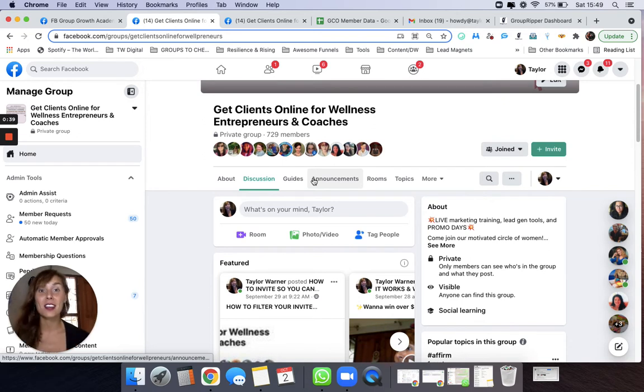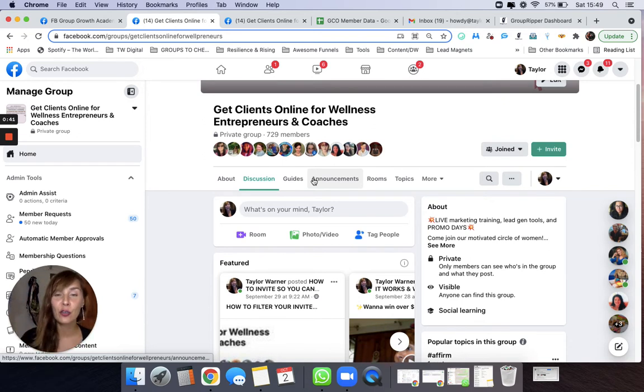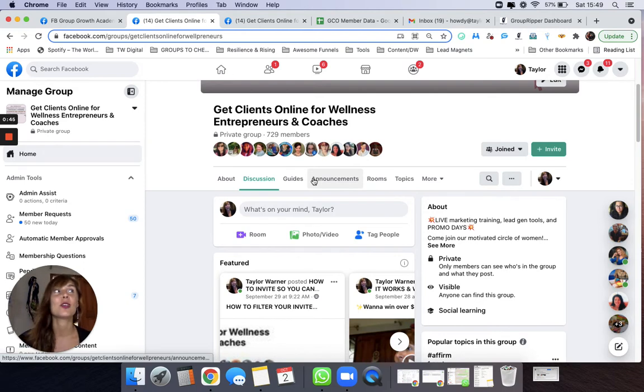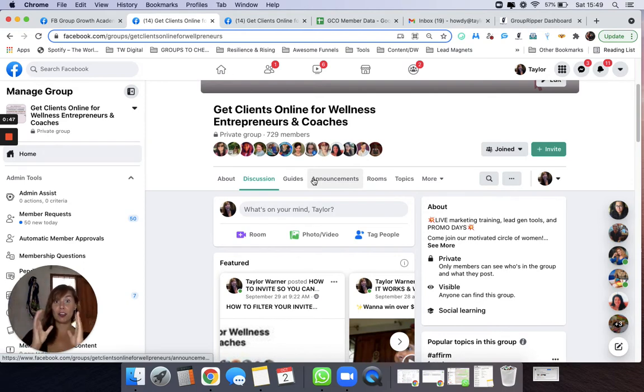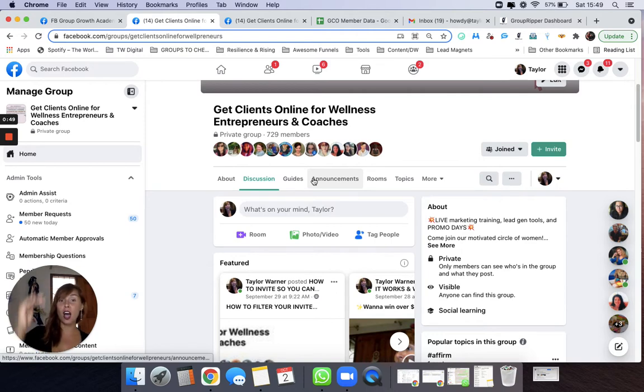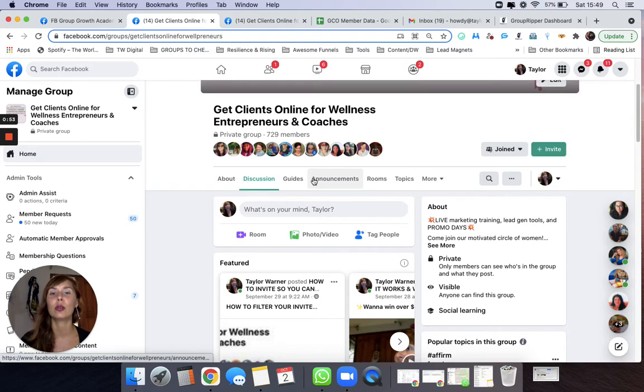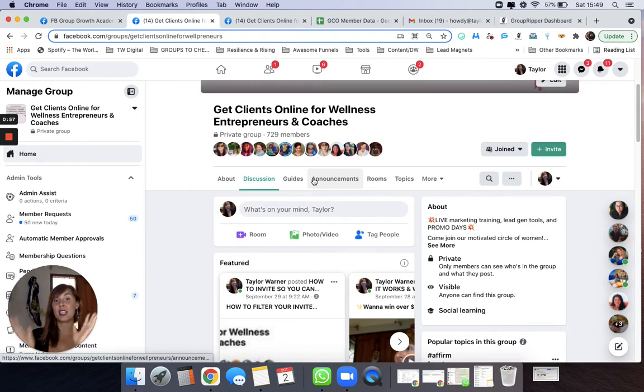This is important because most of us belong to many groups where our ideal clients are absolutely hanging out. And so you can see firsthand for yourself the top posts that they are responding the most to and you can utilize more of those posts. That's very great for outside groups that are large.